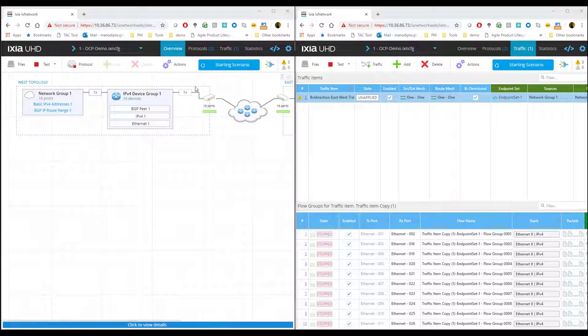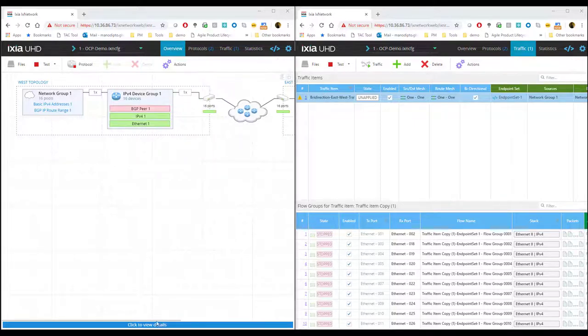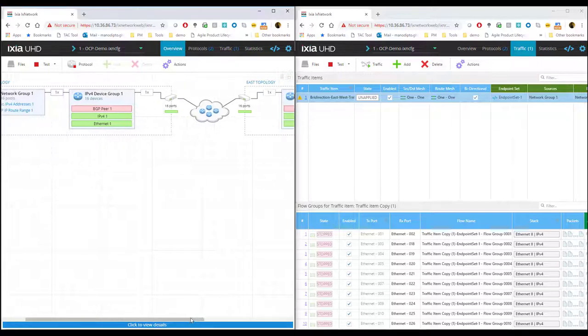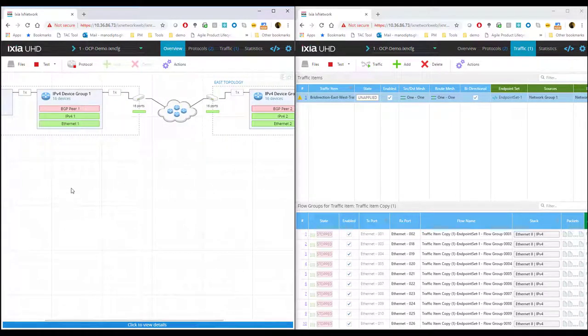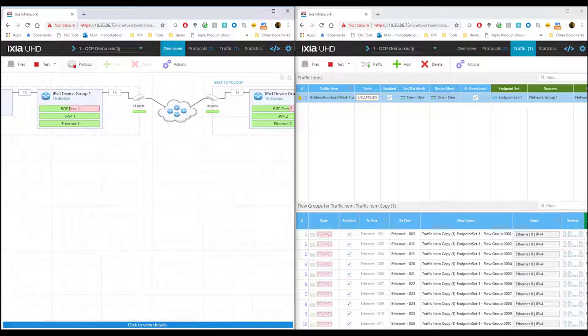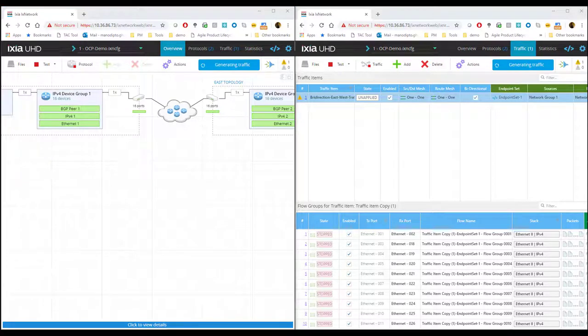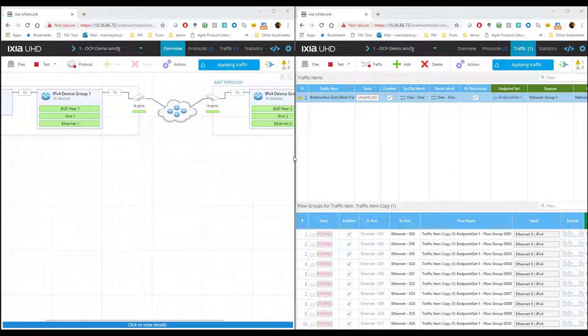And let's start the test here. So as you can see, I'm right now starting the scenario, which is the control plane. The IPs came up and followed by the BGP. Now that the BGP is up, that is the control plane is done.